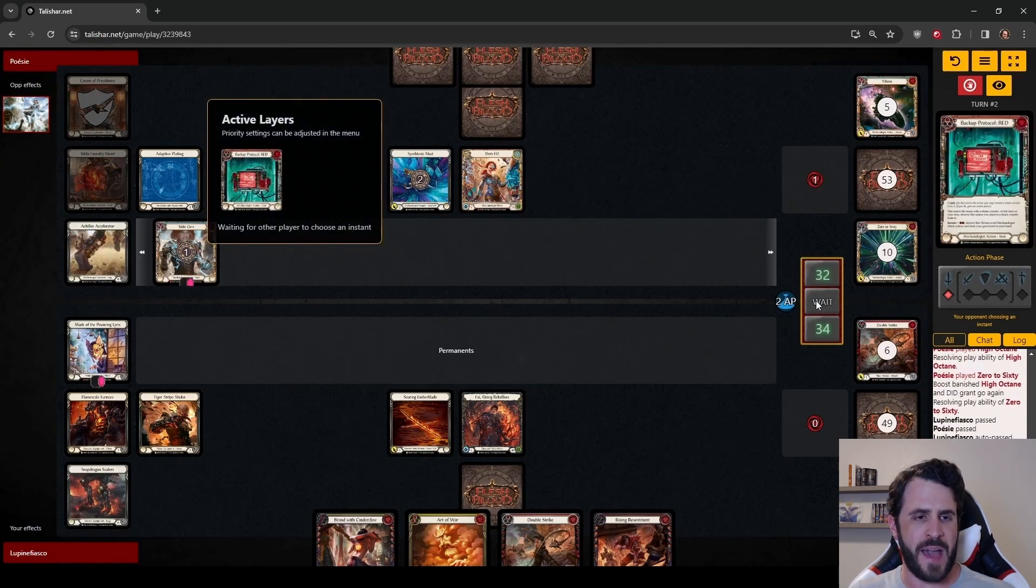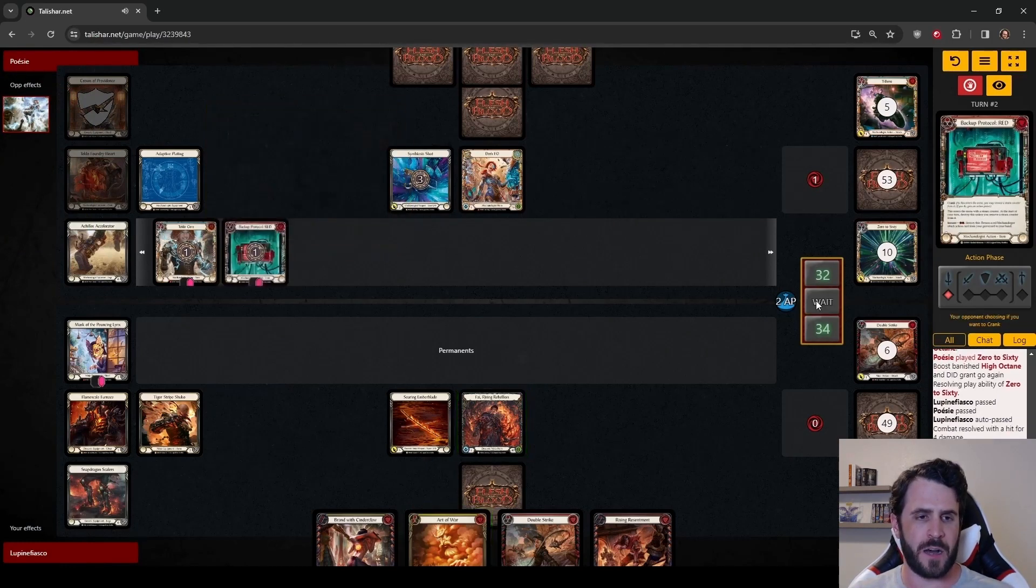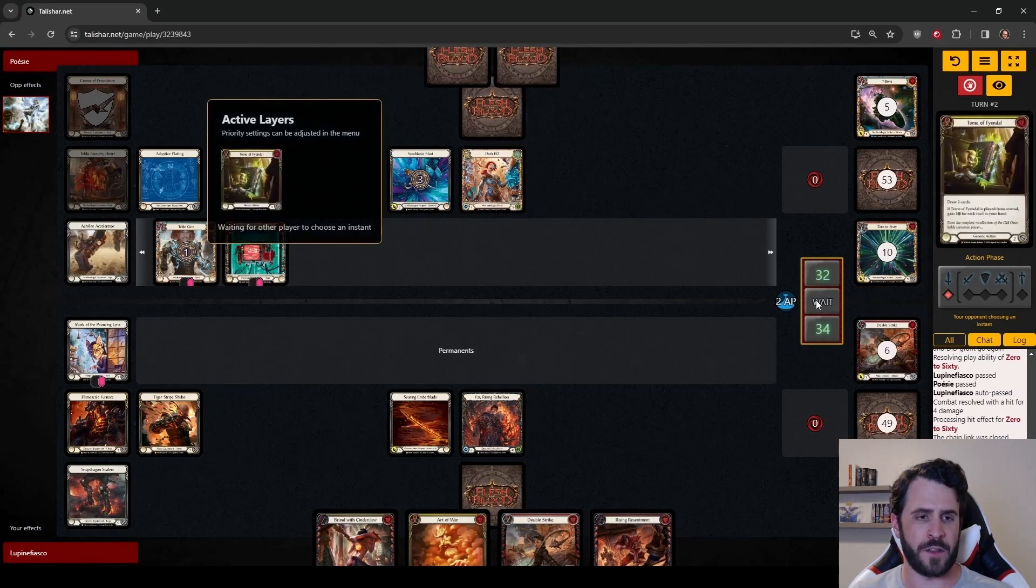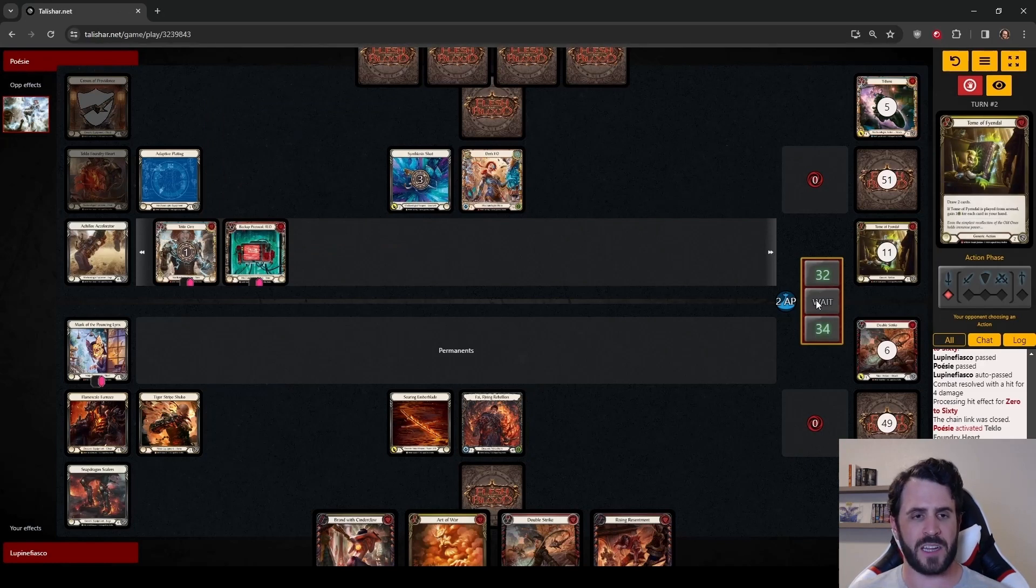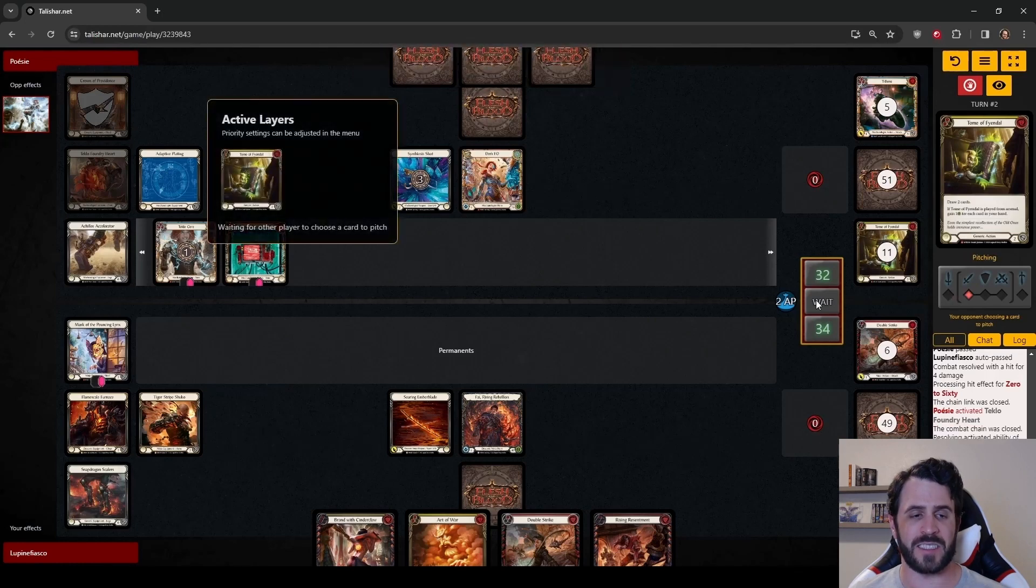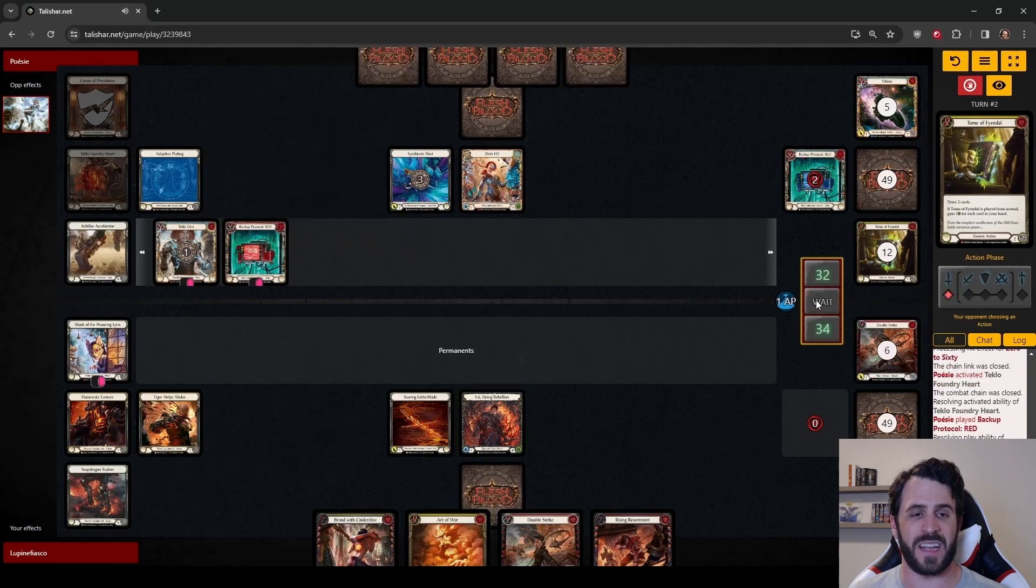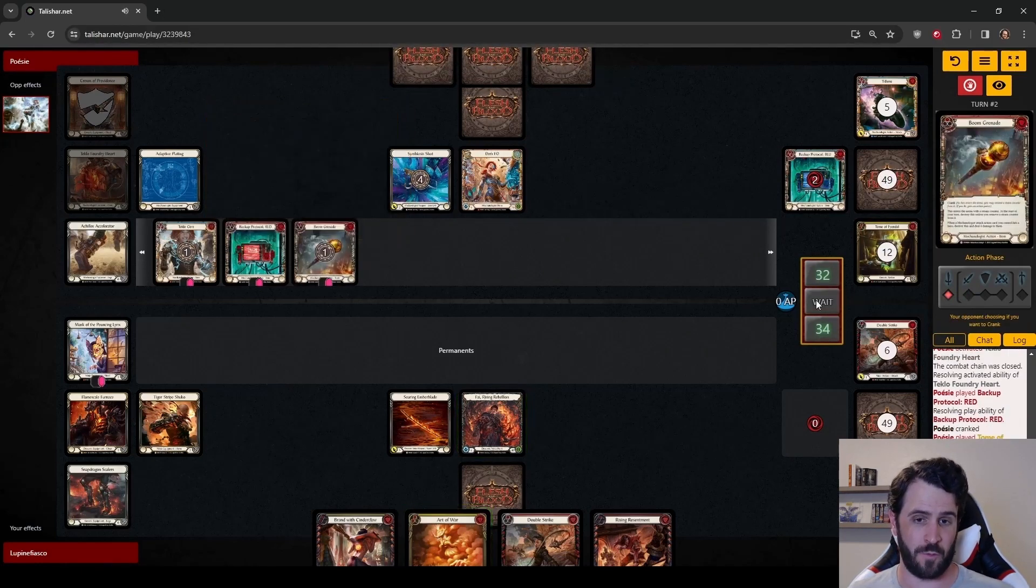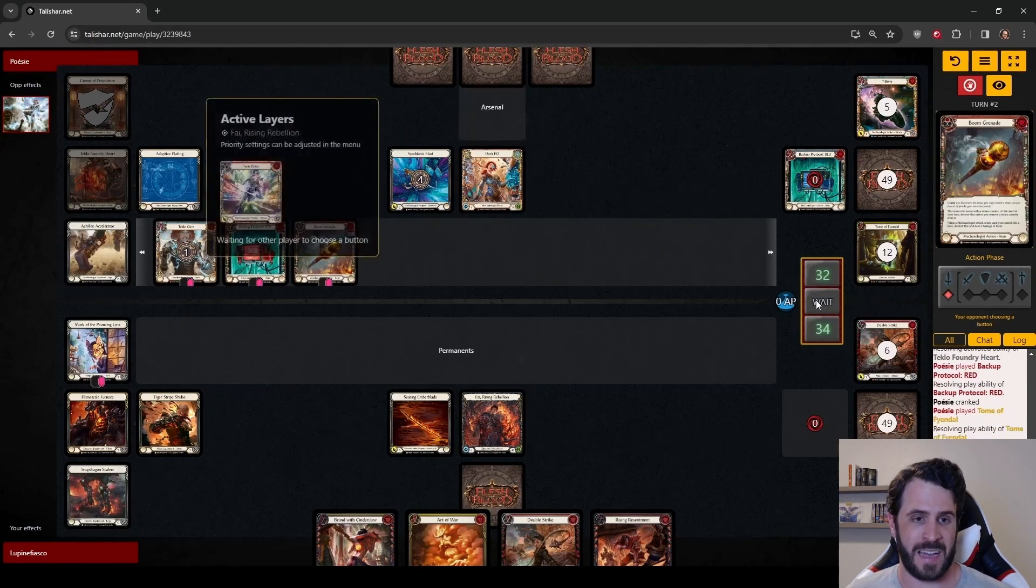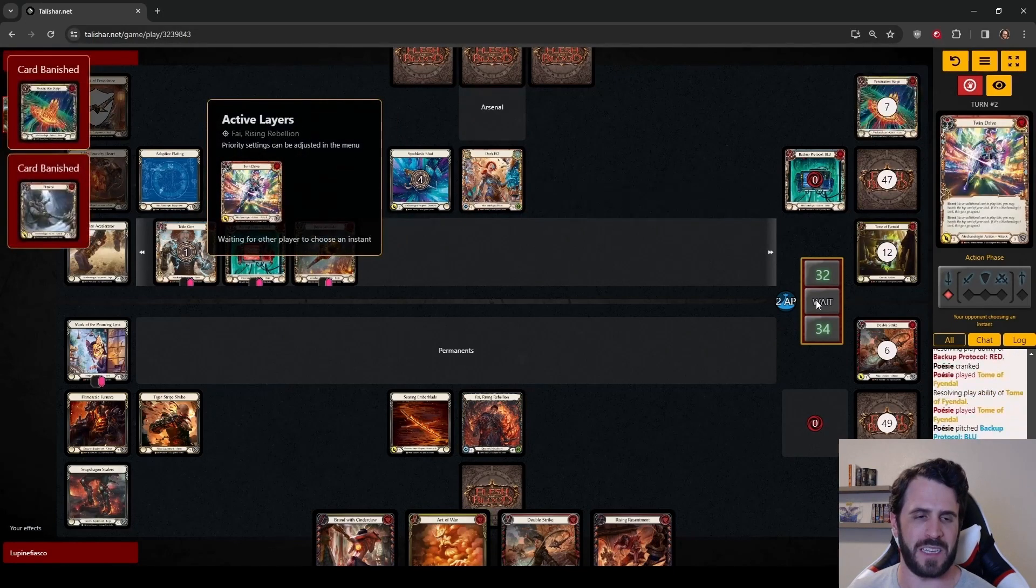Dash playing a Backup Protocol Red off the top of the deck, getting a crank for another action point. She plays a Tome of Fiendal, down to 2 action points, 4 cards in hand, 1 in Arsenal with a Backup Protocol and a High Octane. Dash essentially started this turn with an extra item and a High Octane. Playing another Tome of Fiendal. You can see why I think that we are just getting rolled here.